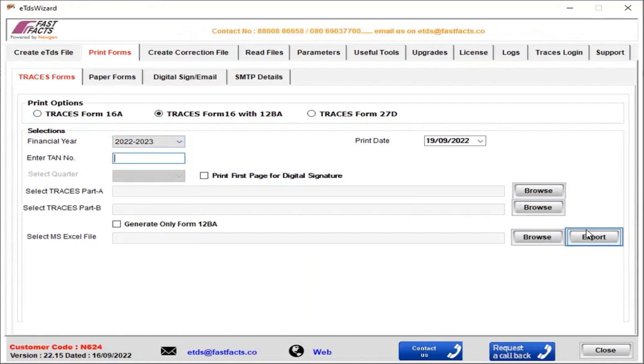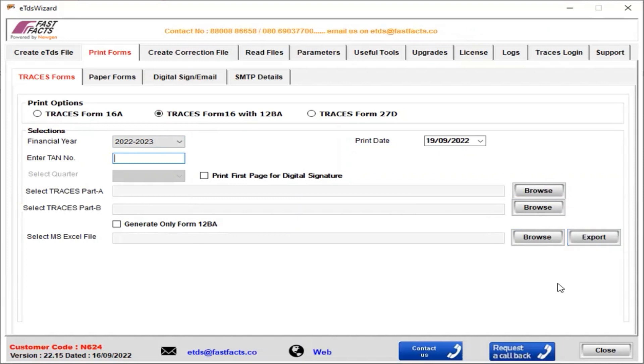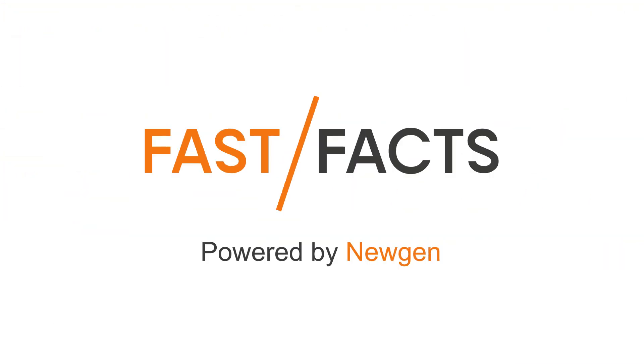After that, Form 16A and Form 16B are successfully generated. Thank you.